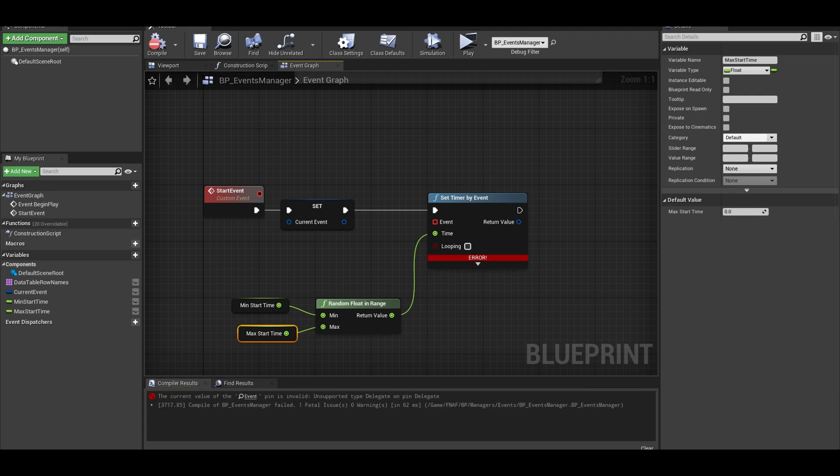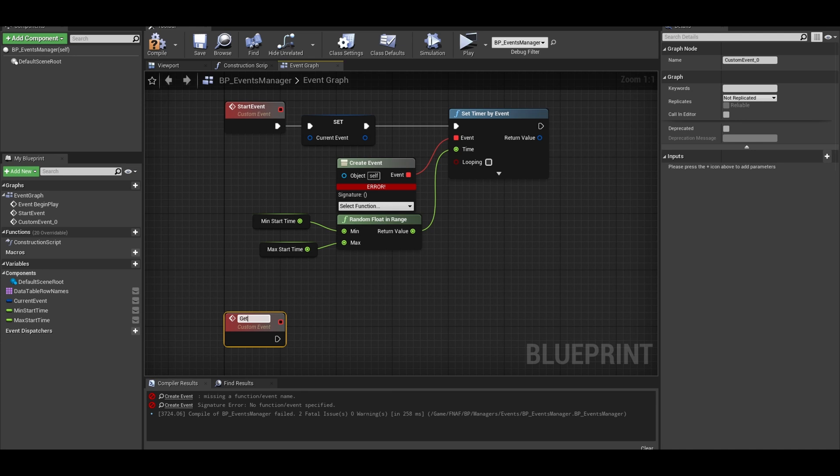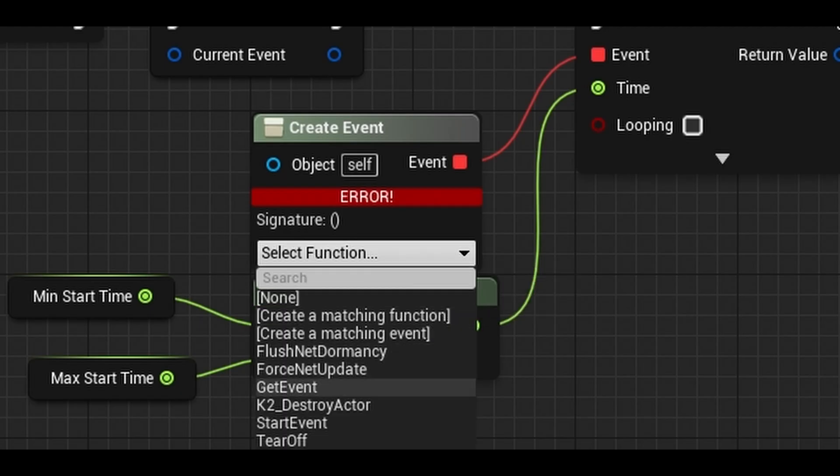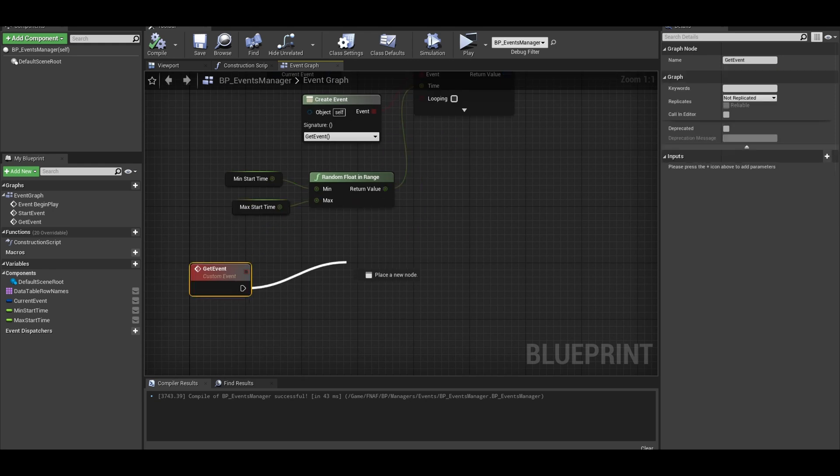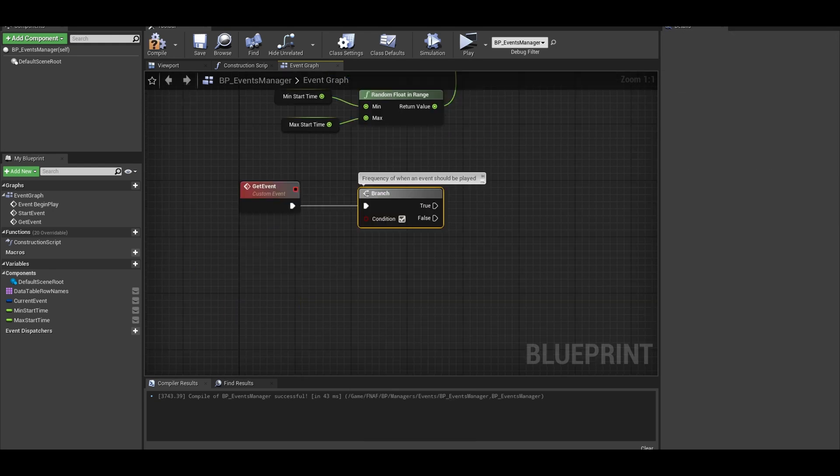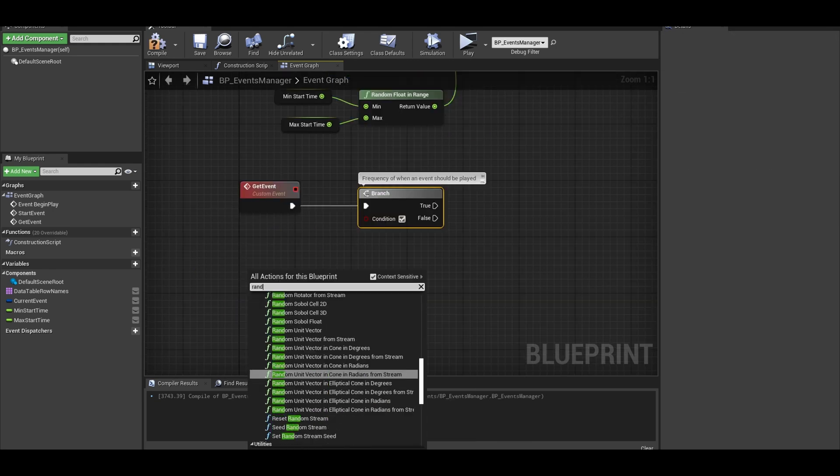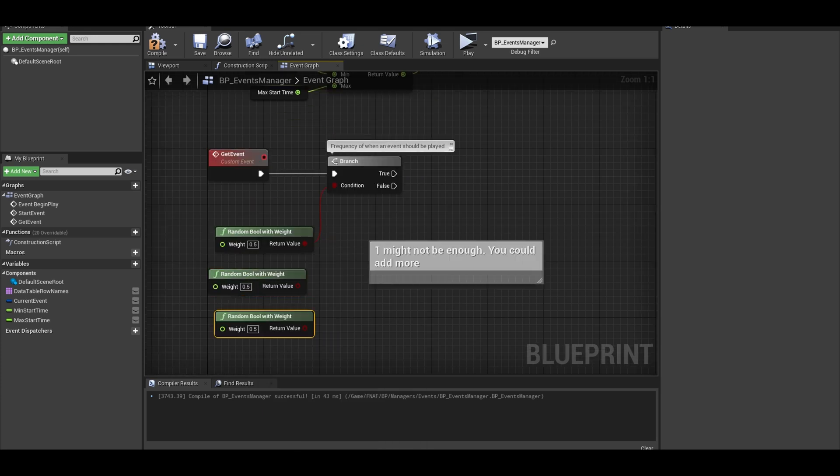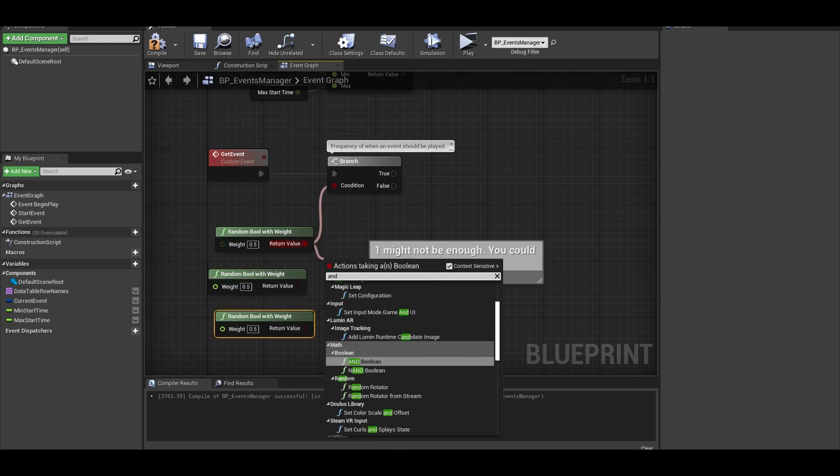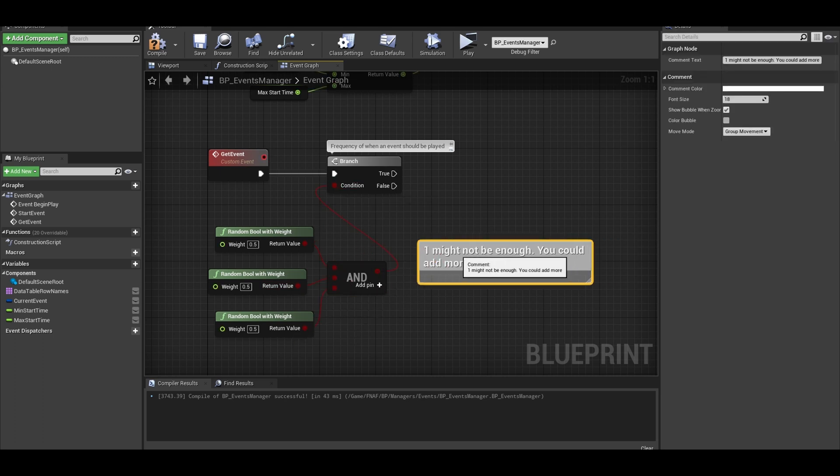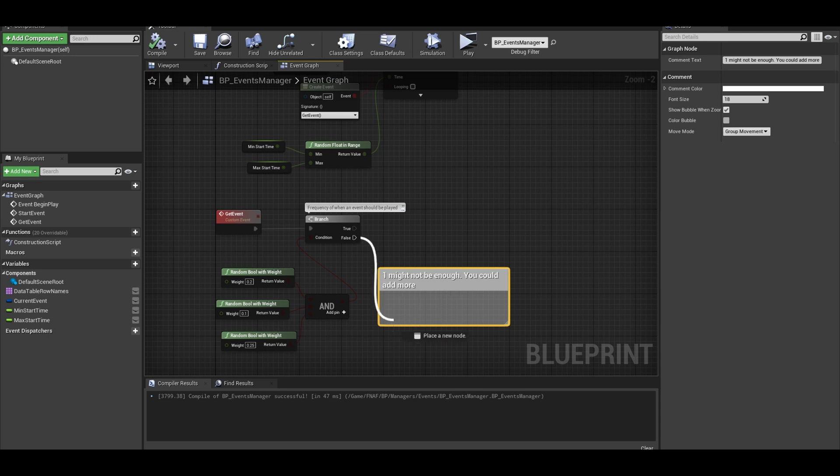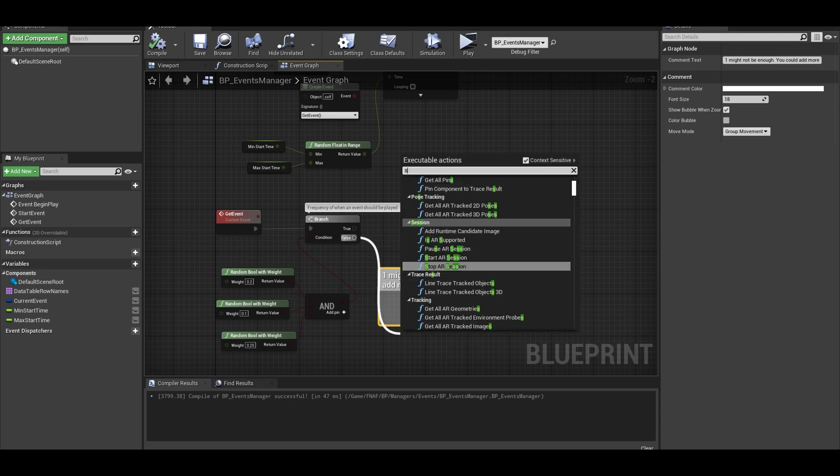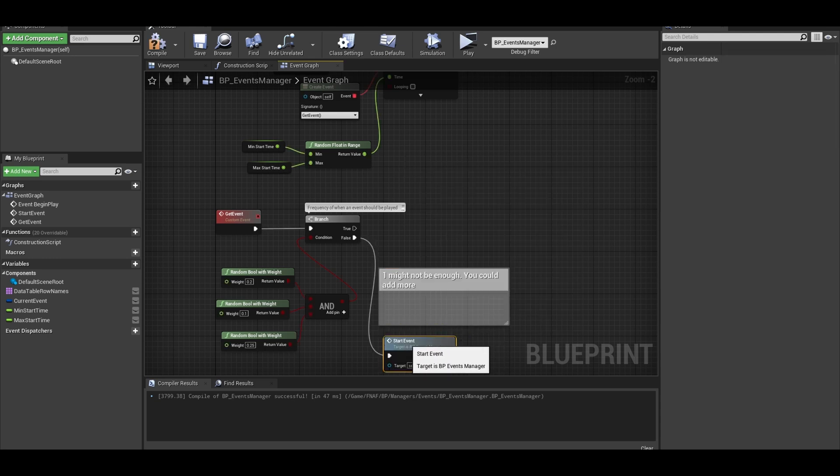From the event, call a create event, we will create a custom event called get event from table or something similar. Make sure that you set that correctly in the timer. Ok, so let's get a branch. Now our condition is a random boolean. Adjust the weight. Also you may need more random booleans depending on how rare you want these events or you could just adjust the weight to be really small. Since we are not looping the timer, we want to call the start event function again on false.